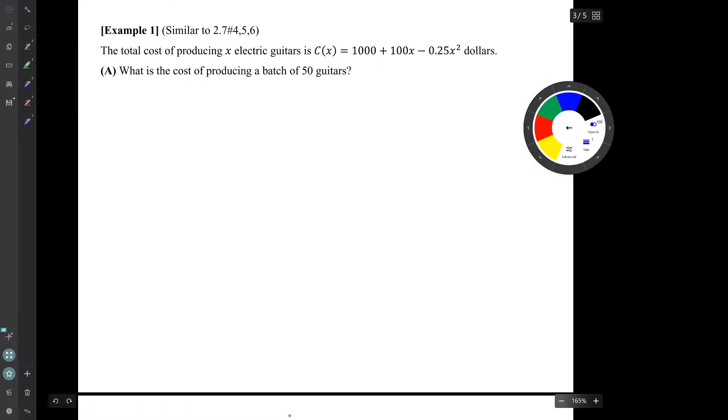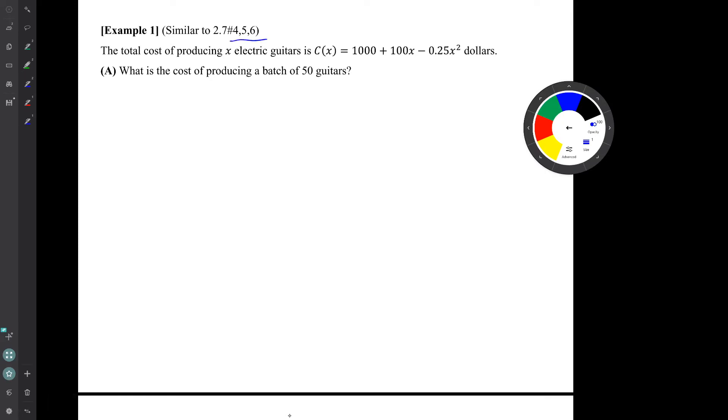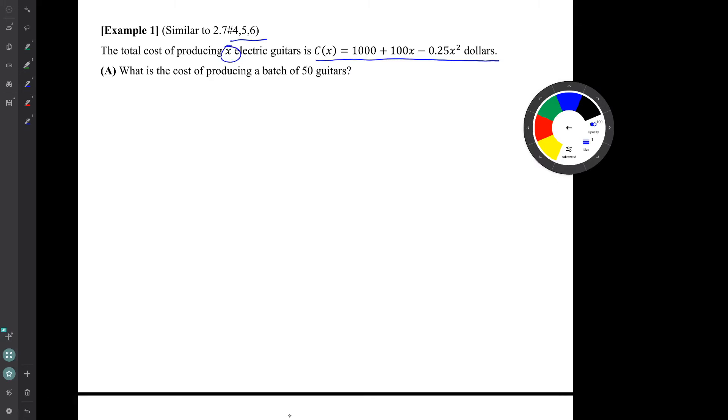So today we'll do just one example. It's similar to that batch of three problems. So in this example, we have a company that makes electric guitars. And we are told that the total cost of producing x electric guitars is given by this function. So there's that letter x, which means the number of electric guitars made in a batch, also called the demand.